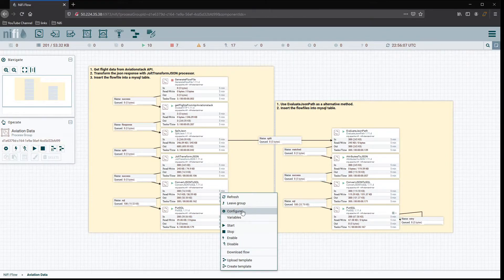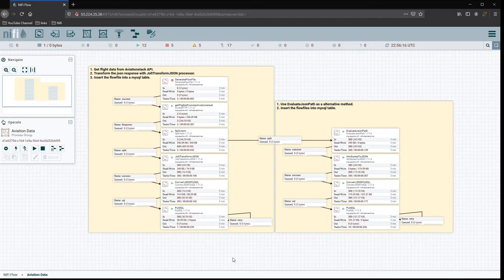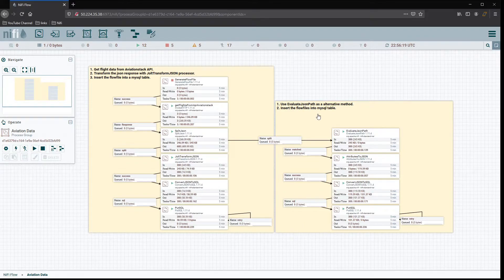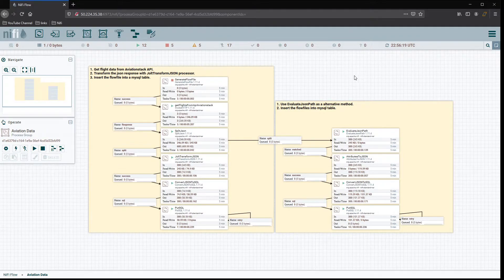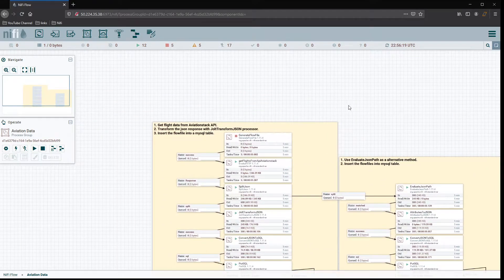That allowed us to observe the flow files as they move through the pipeline and see how they were using memory and hard drive space, as well as how the lineage duration compared from the creation of a flow file all the way to when it was dropped. Now let's look at a couple of other tools — we're going to add a control rate processor.